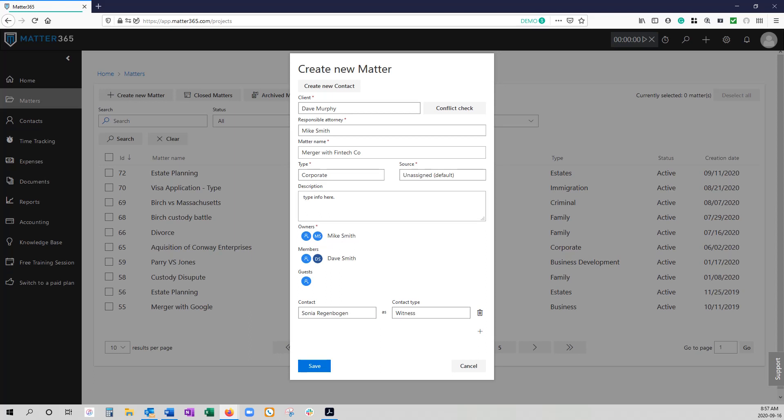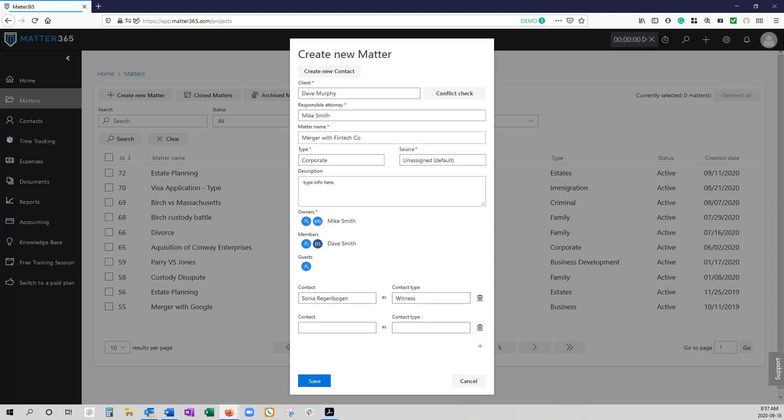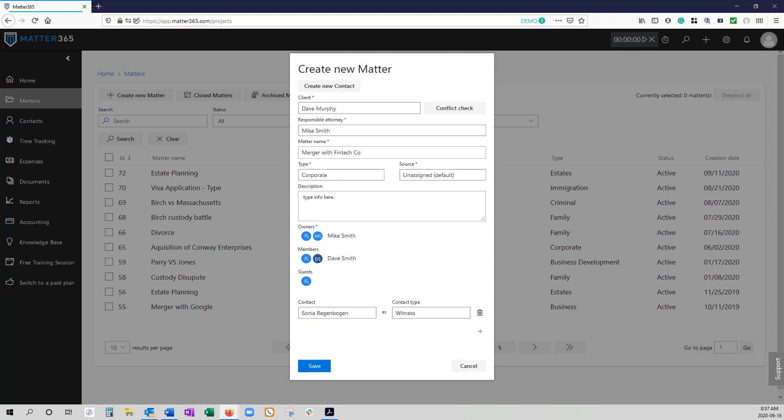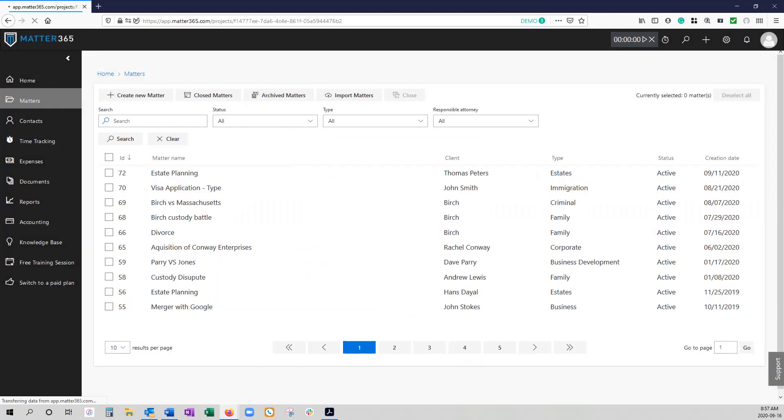But once everything is done again check to make sure the matter name is correct because it cannot be edited once it's been done and make sure that you list the proper owners and members who will have access to it and when you're ready to go you hit save and then the matter gets created.